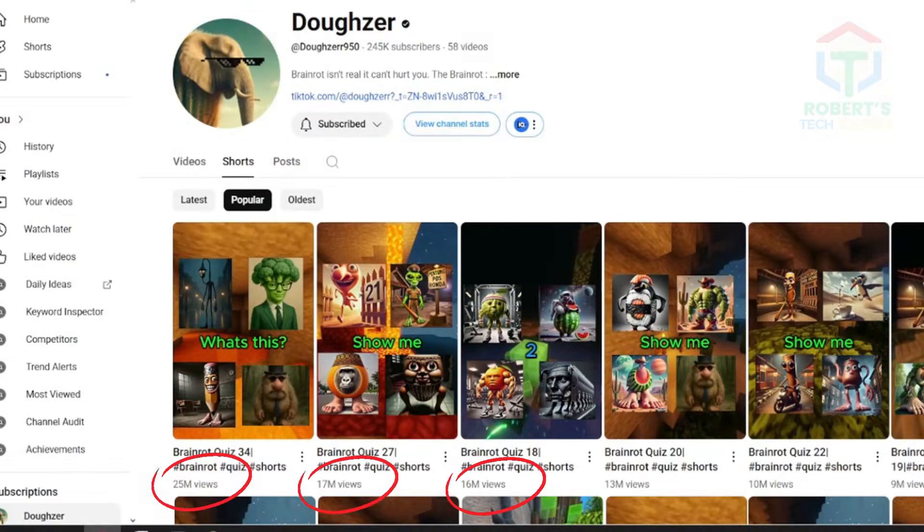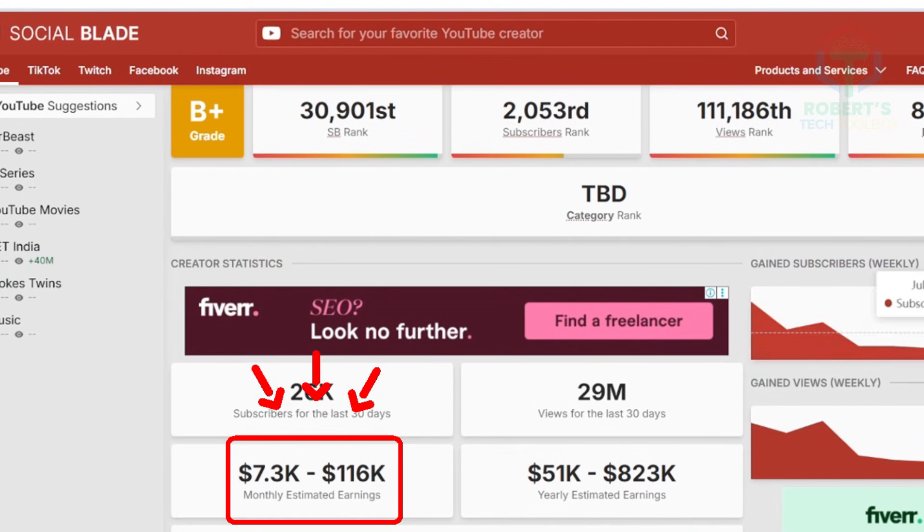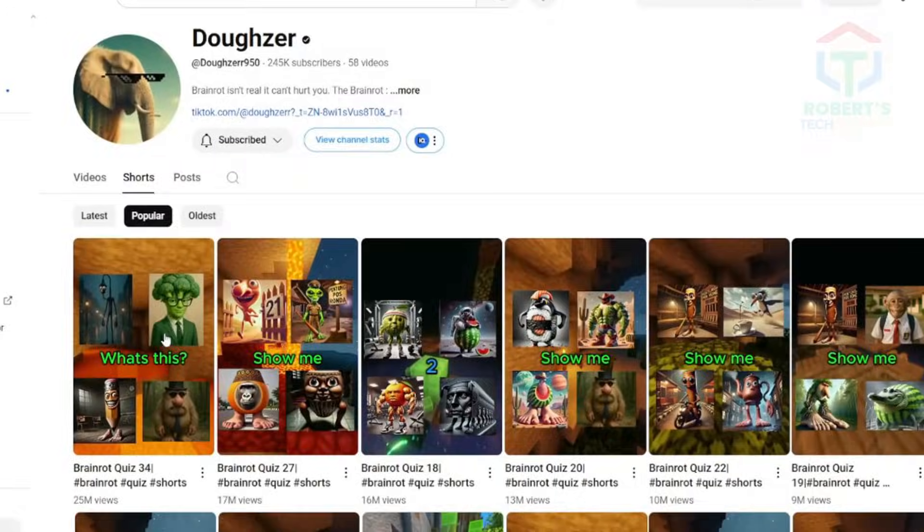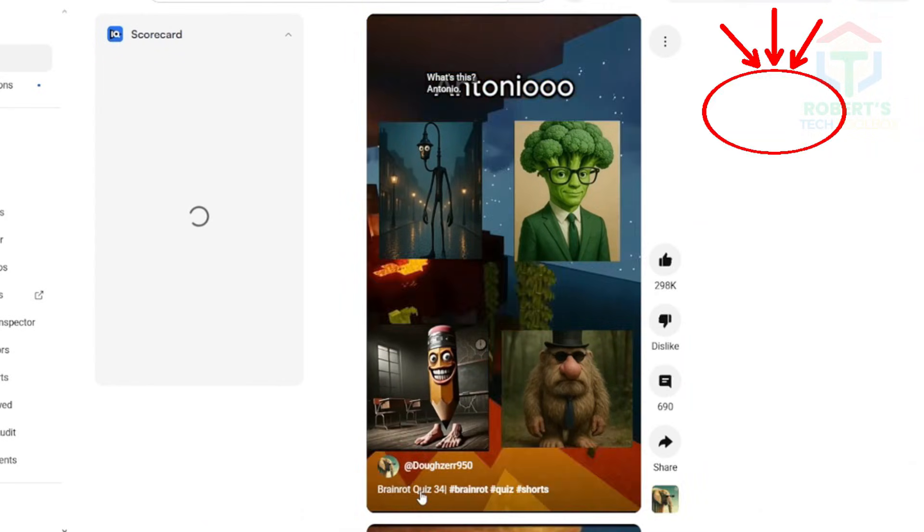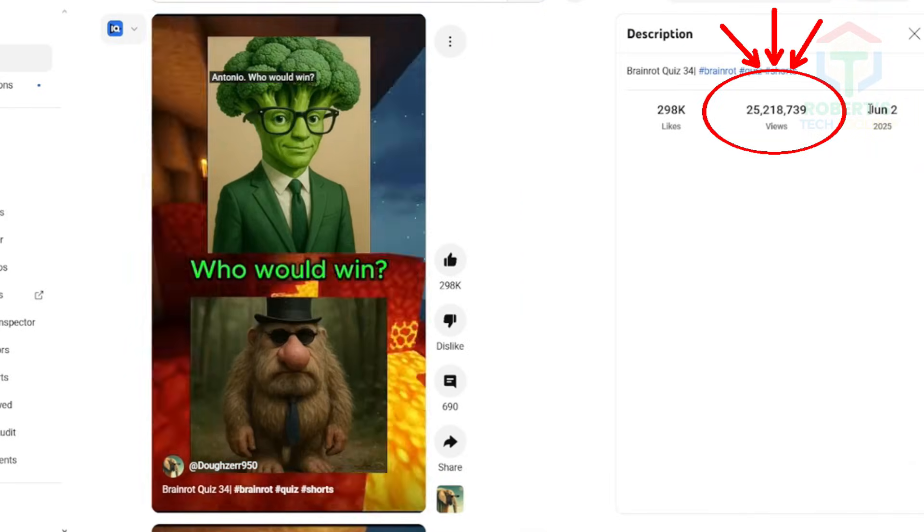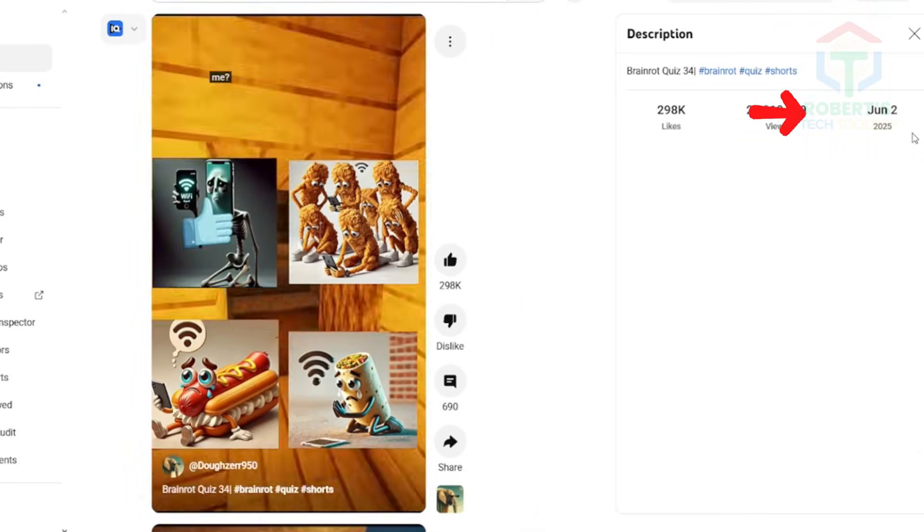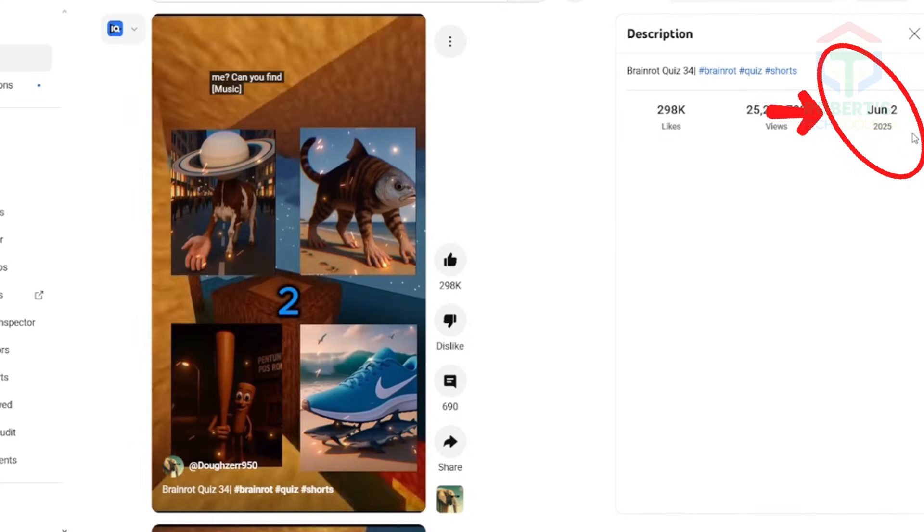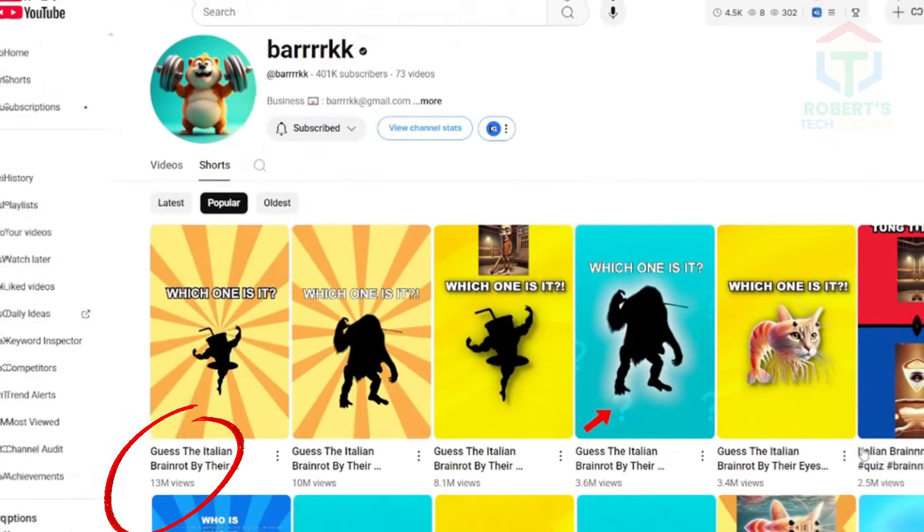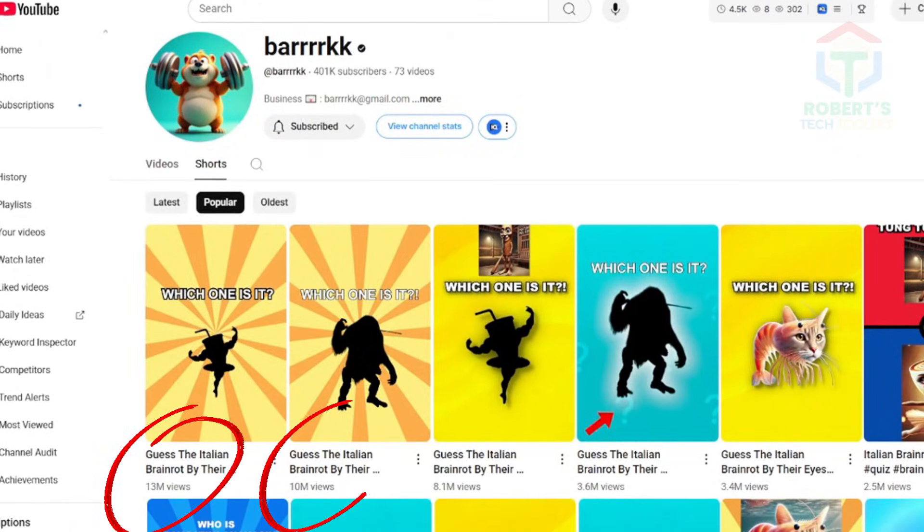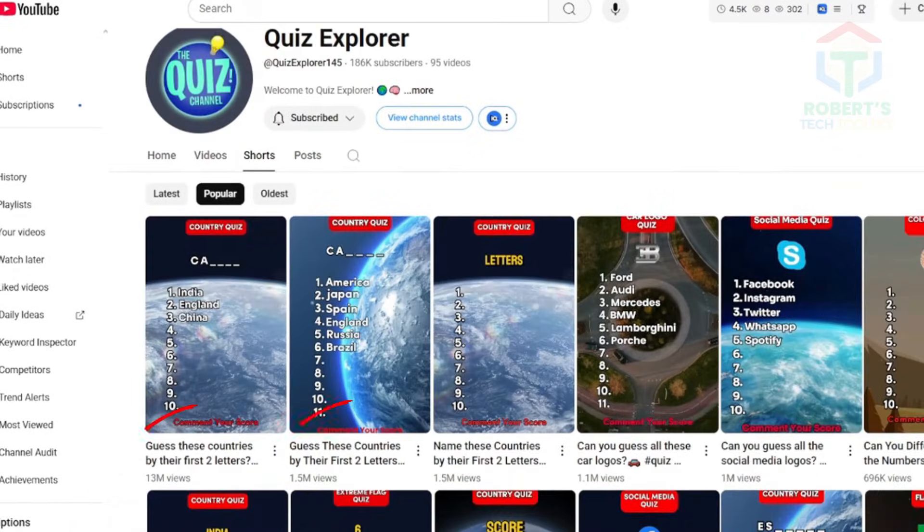Have you seen those faceless YouTube channels making tens of thousands per month just from uploading super short videos? 25 million views with a video uploaded in just two months. No face, no voice, no editing. Just a smart strategy using AI.